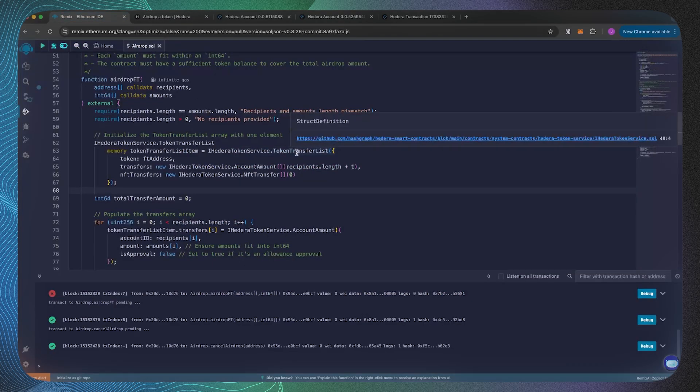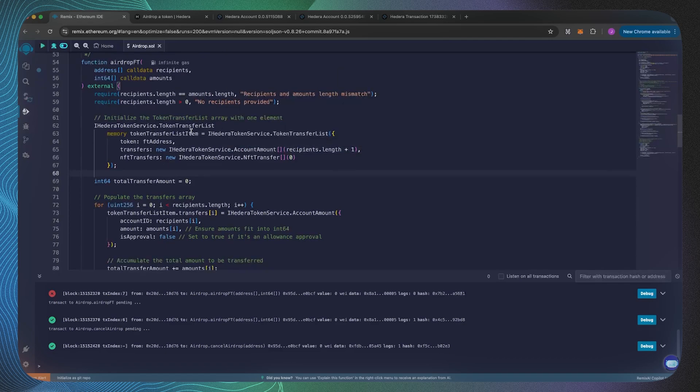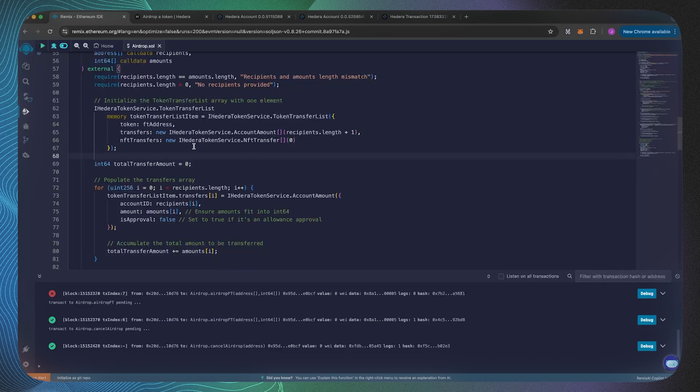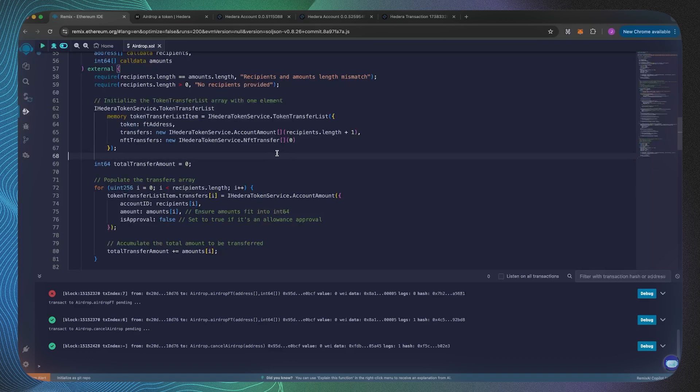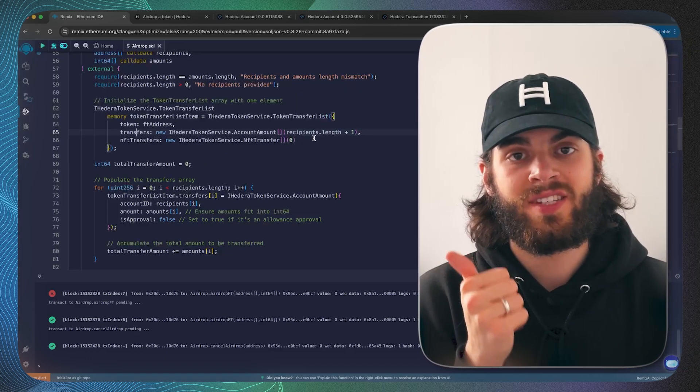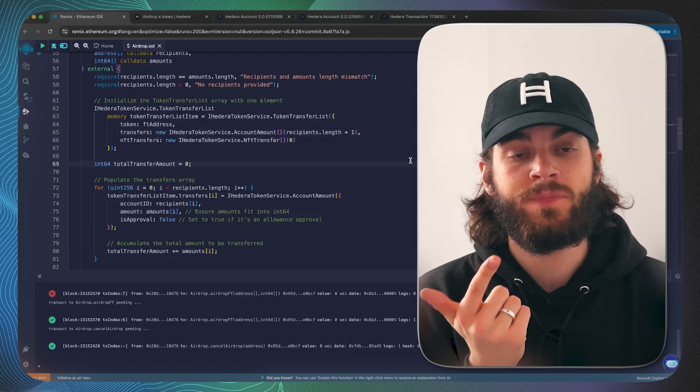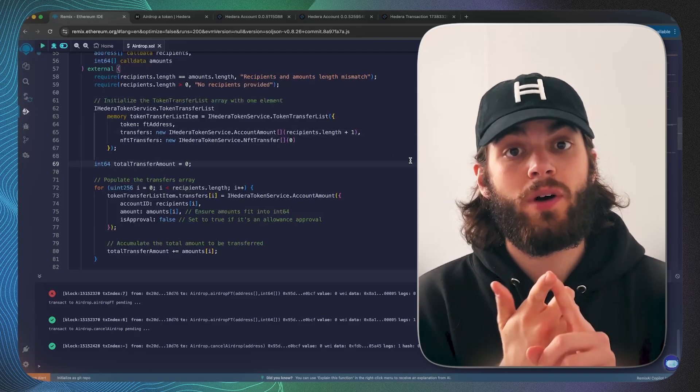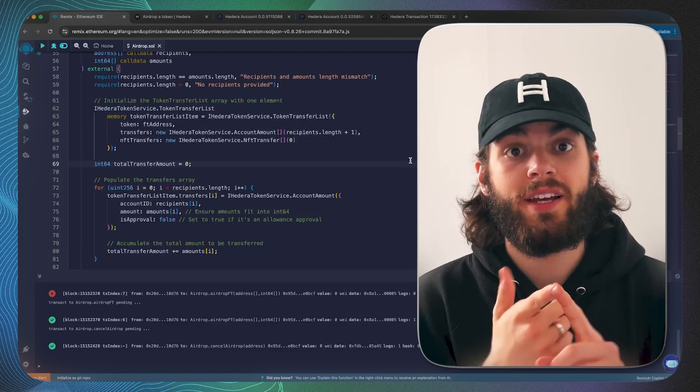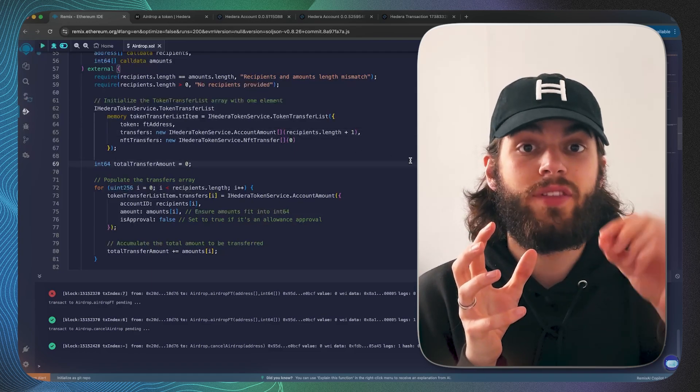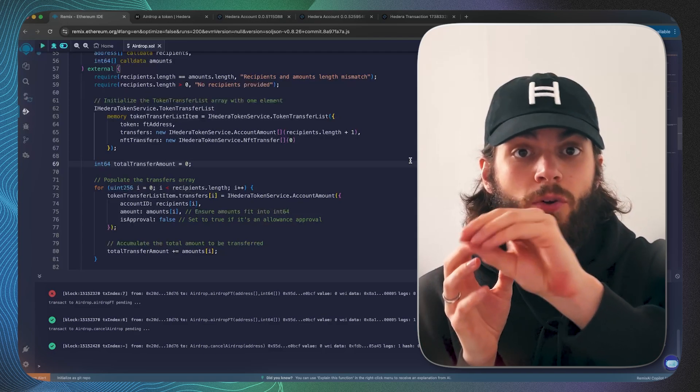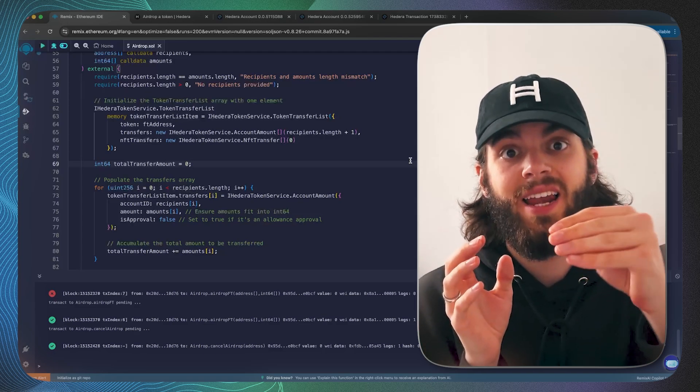What I've created is we're specifying in this token transfer list struct, we're constructing it with the token which is the fungible token address. We're also saying that there's going to be an array of transfers in which the length of that array is the length of the recipients plus one.